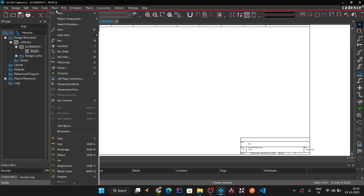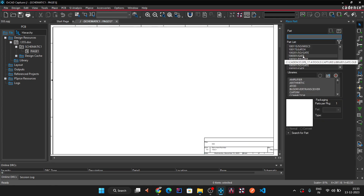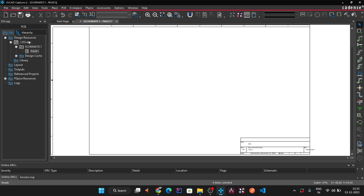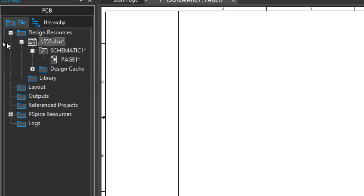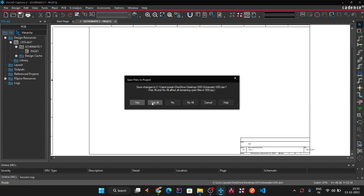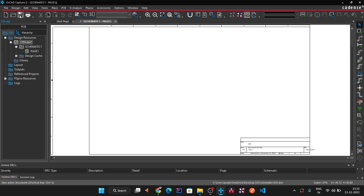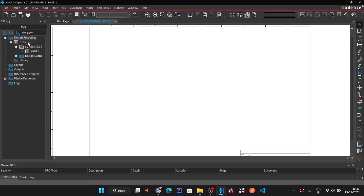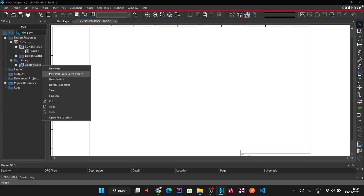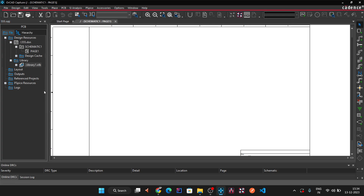In the component list there are many components, but if you don't find the 555 timer we will create it. Go to the DSN file — notice the star mark indicating unsaved changes. Go to Save and click 'Store All'. Select the DSN file, then go to File > New > Library. The new library is created; right-click it and click Save.